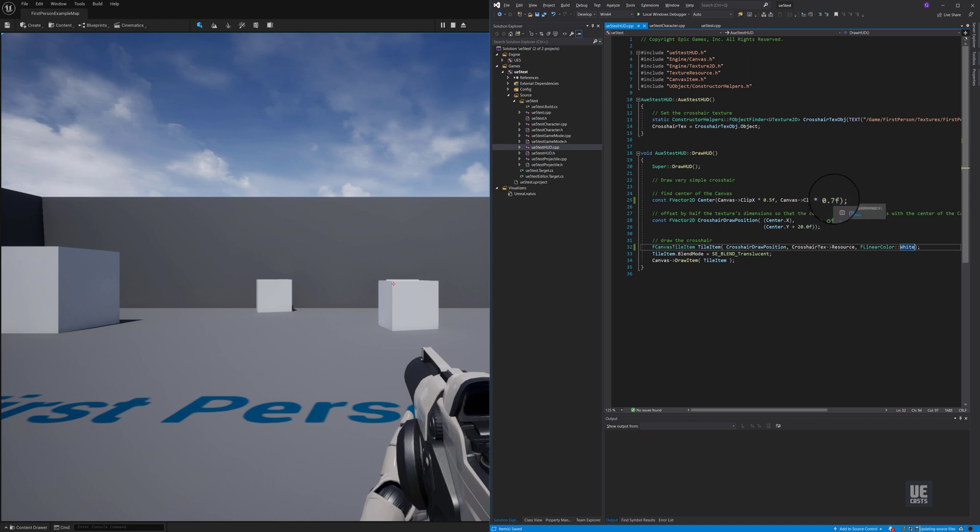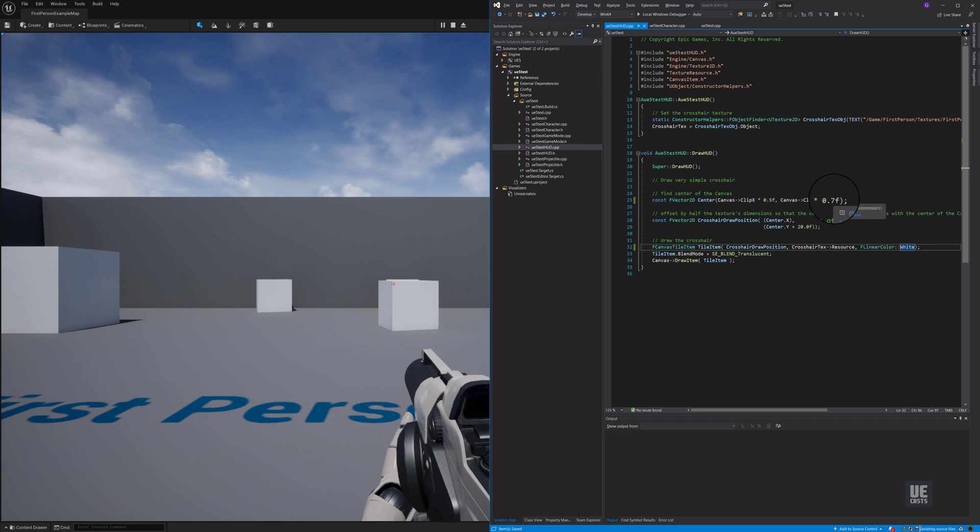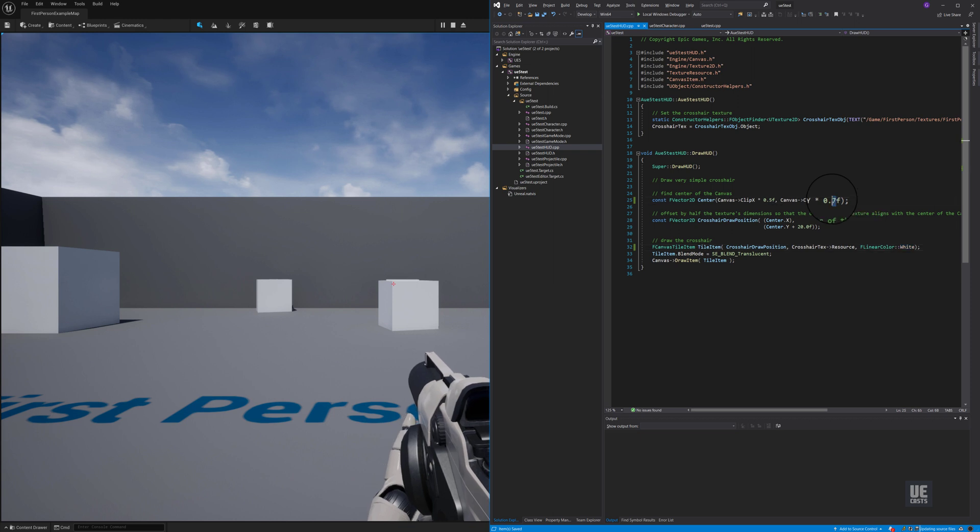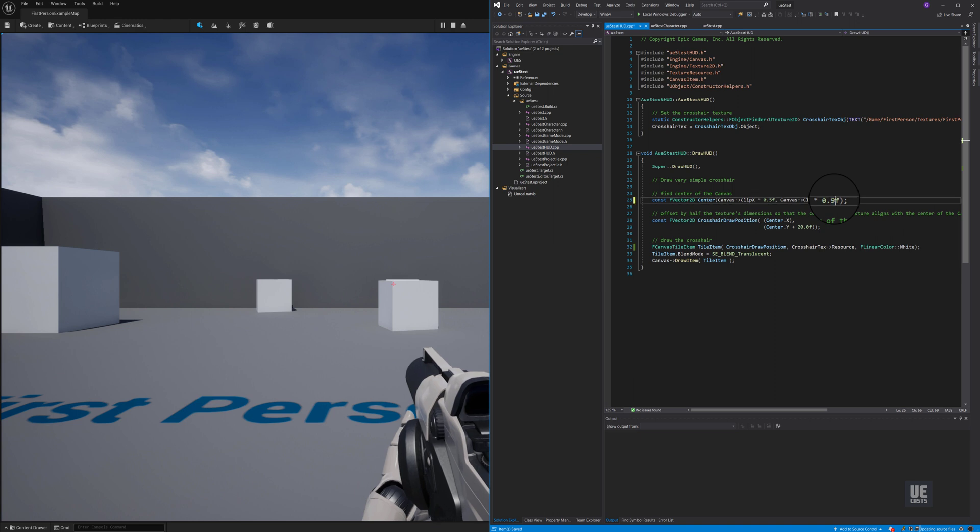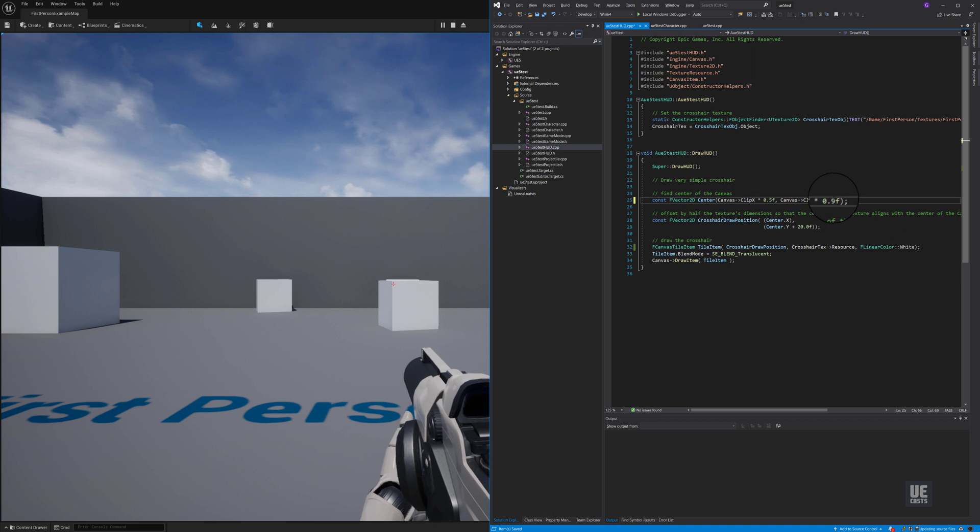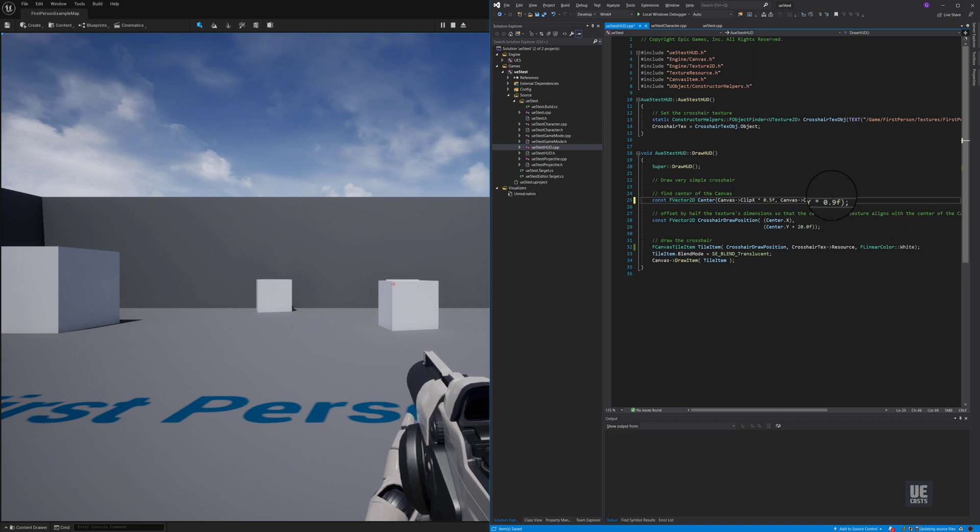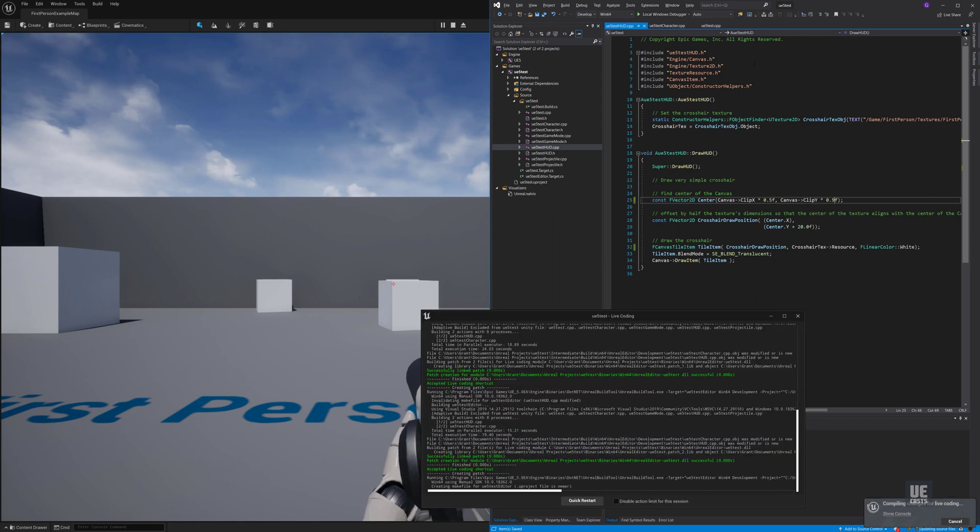still require a full recompile. To ensure Live Reload is working, let's make a simple change to the cursor location within our UE5 test HUD CPP file. In the Draw HUD function, let's move the Y position down the screen and set it to 0.9.